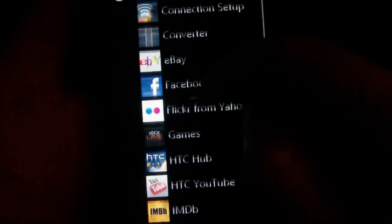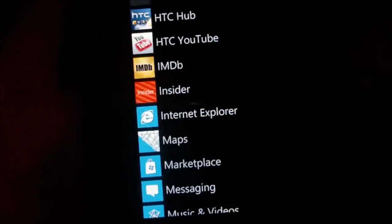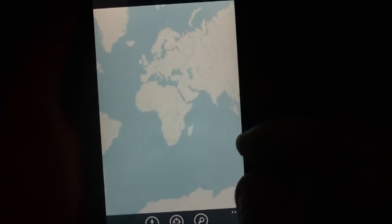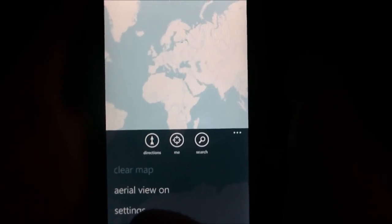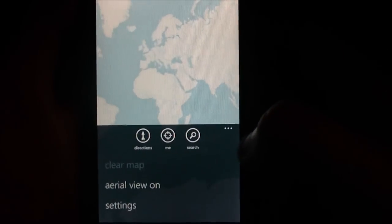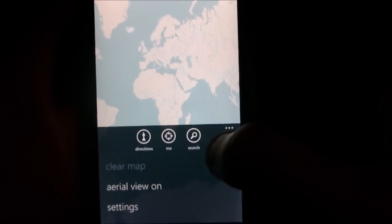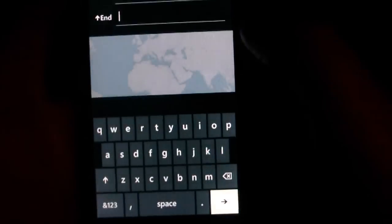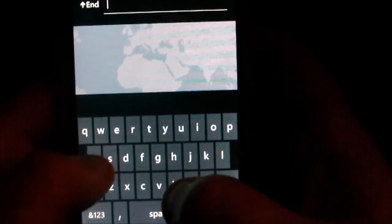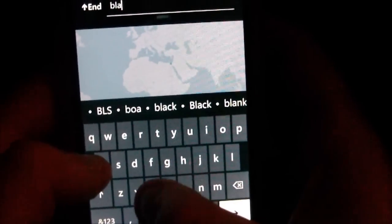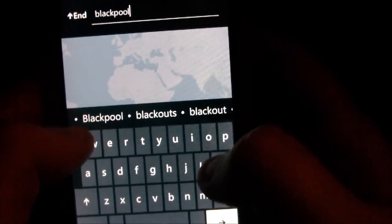I'll go to the next option in the menu — into Maps. From the options at the bottom, you can put an aerial view on, change settings, get directions, locate yourself through GPS, and search for a place. If I view directions, this is what it looks like. I'll find where I live — Blackpool — let's see what comes up, finding directions.